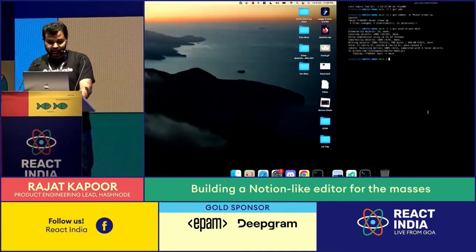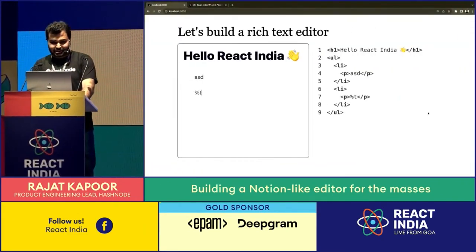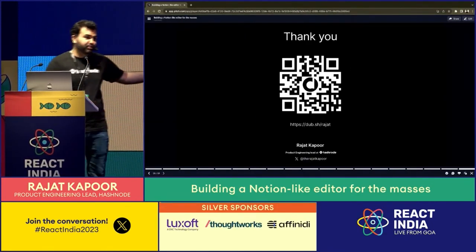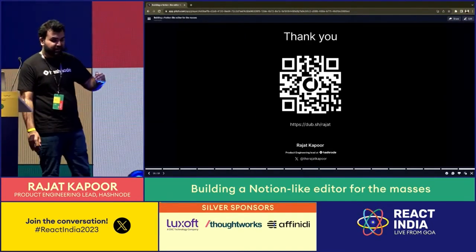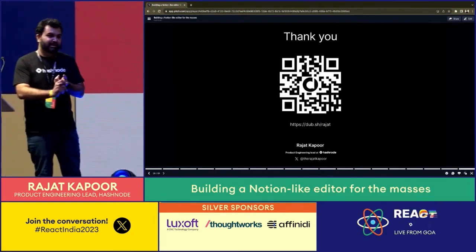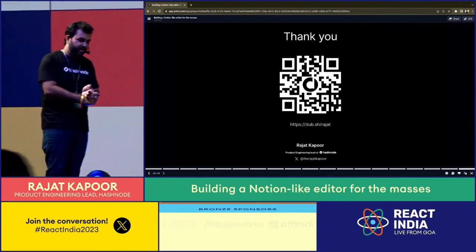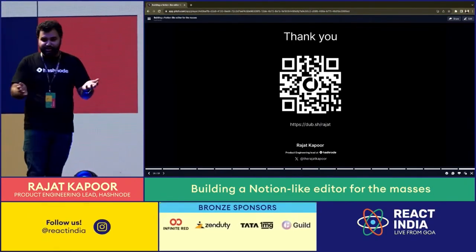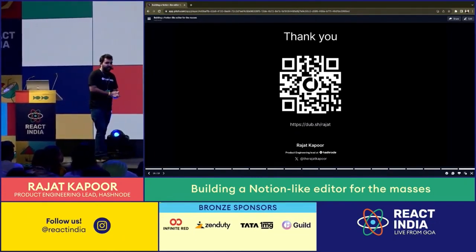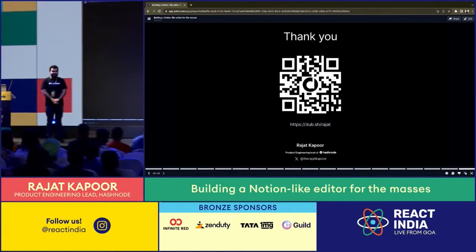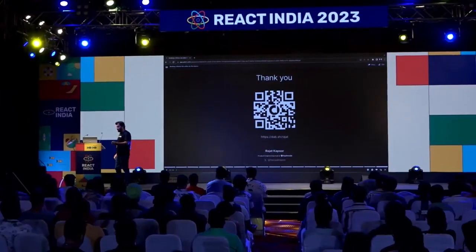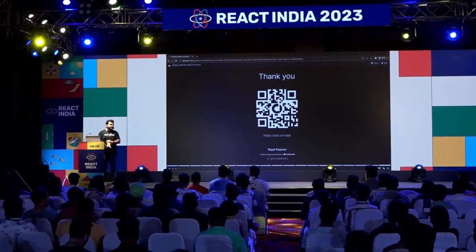That's pretty much my talk. There's a QR code with links for the talk, the code for the example, the hosted demo online, and links to the Hashnode editor. Thank you all — if you have any questions I'm happy to answer them. We have around four minutes remaining.